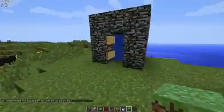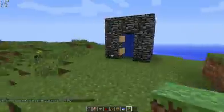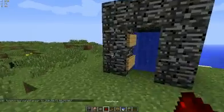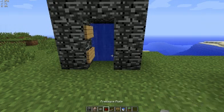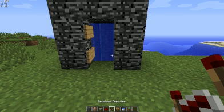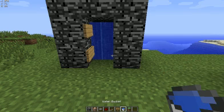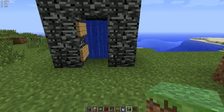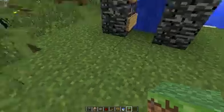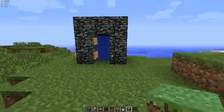Thanks for watching! This is a warp without mods or anything — just using any block you want, command blocks, a pressure plate, some redstone, an optional redstone repeater, a sign, water buckets, and a cover for the command block. Thanks for watching!